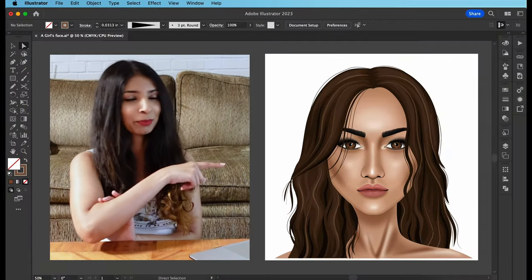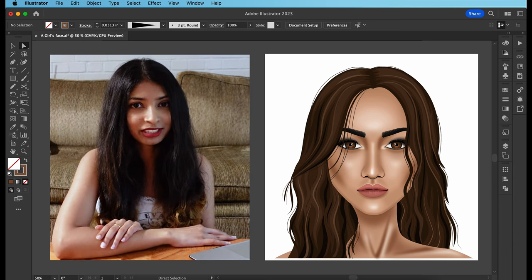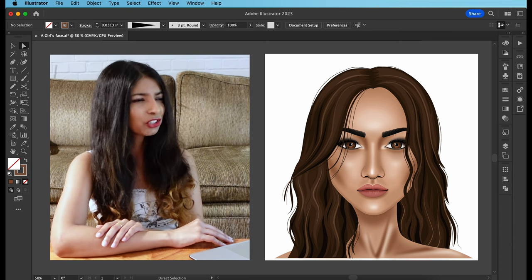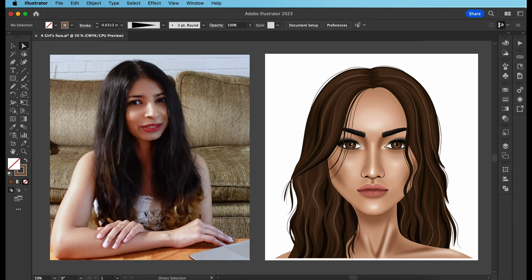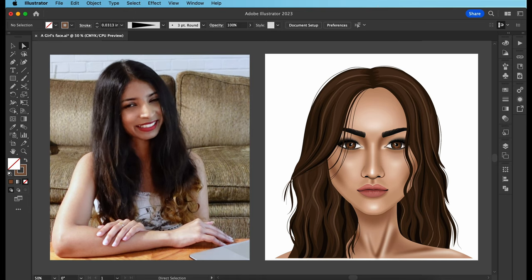Hey guys, what's up? In this video, I'm going to run through how I drew this portrait. I've stuck to simple tools and shortcuts throughout, so this should be something that you can easily draw as well. Let's begin.